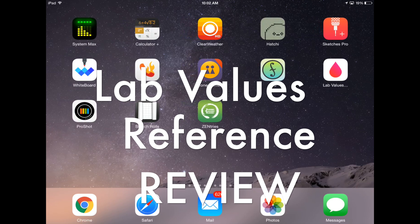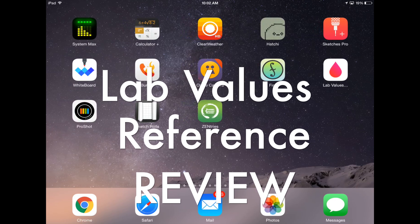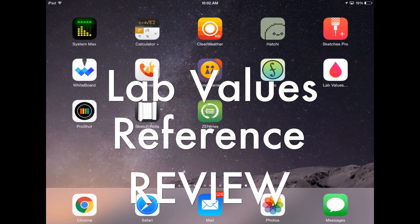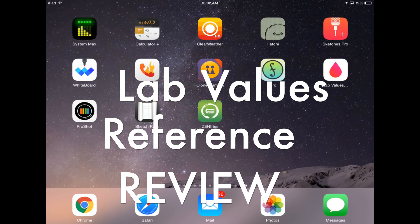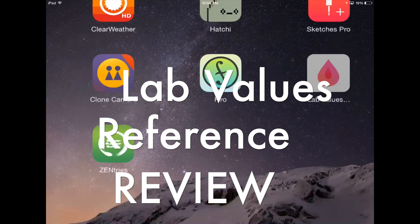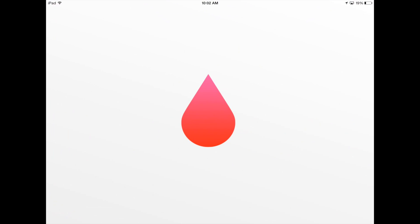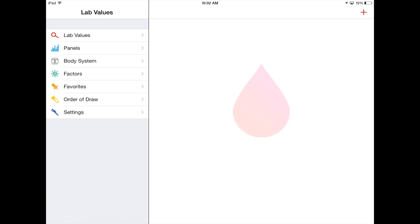On today's video we're just going to be looking at LabValue. So let's just go right into the app, let's open it up.